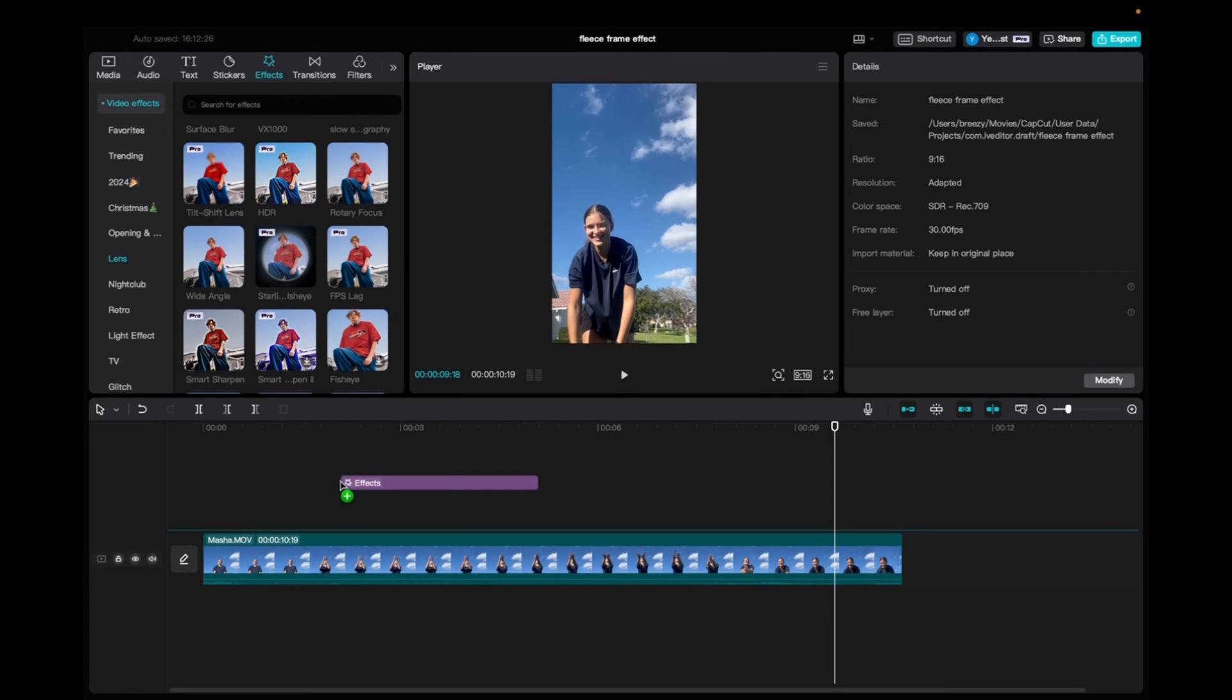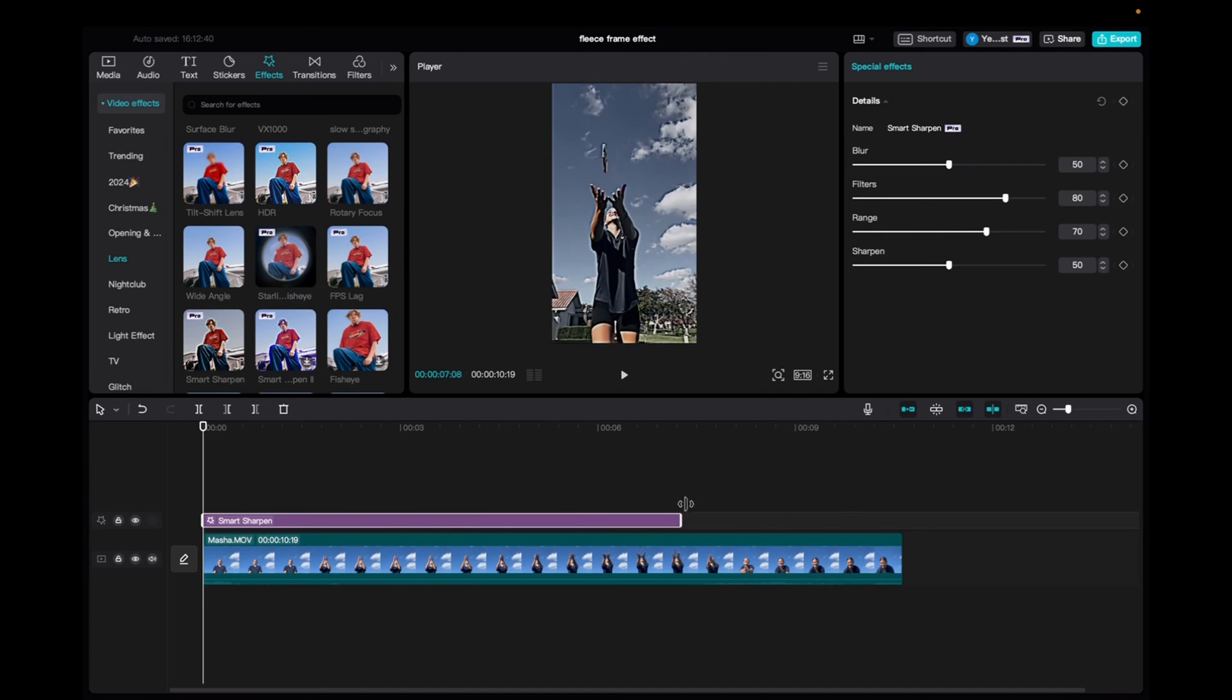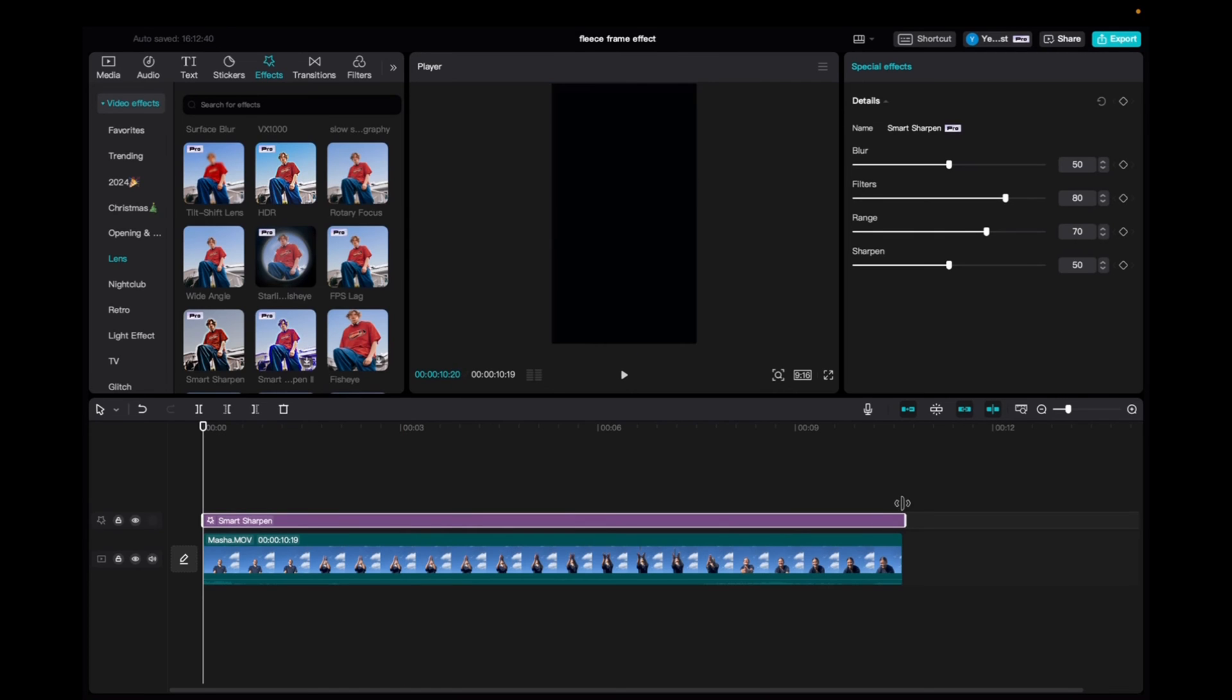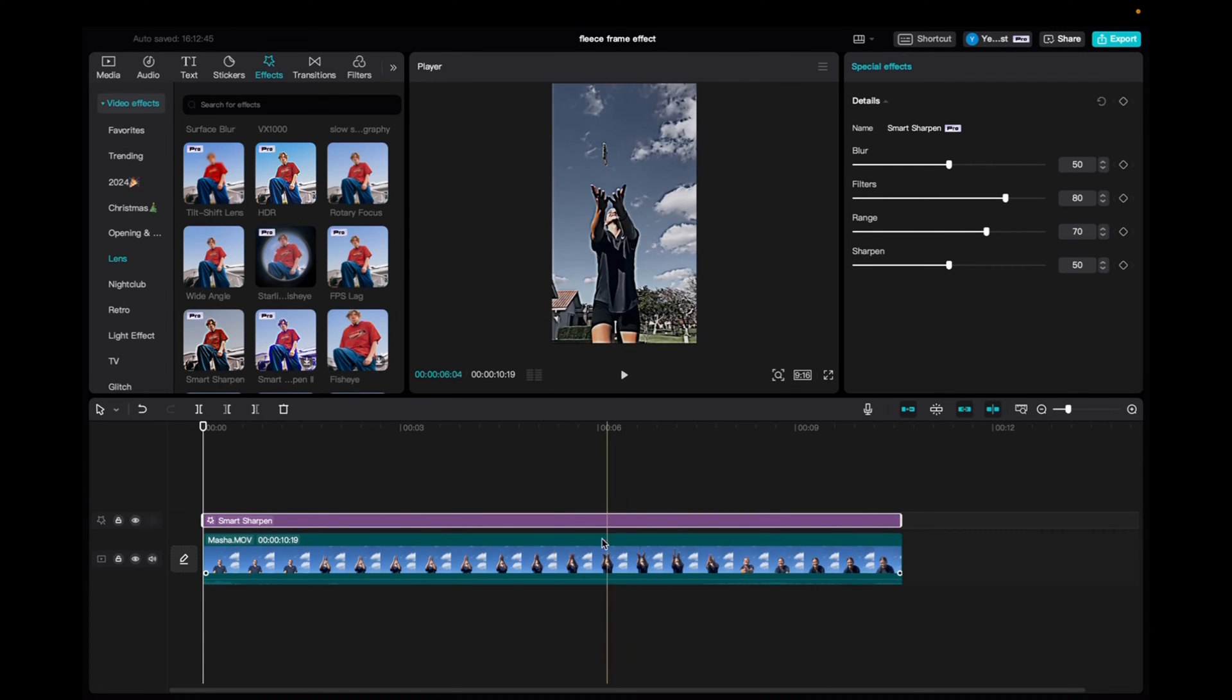And then we're going to click and drag it down to the timeline to the beginning of the clip. And then we're also going to click and drag the effect to fit the entirety of the clip.